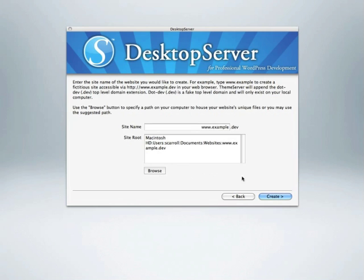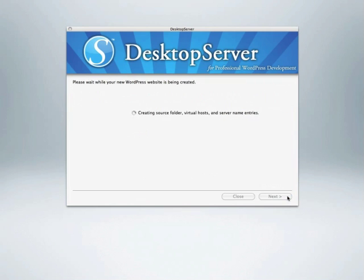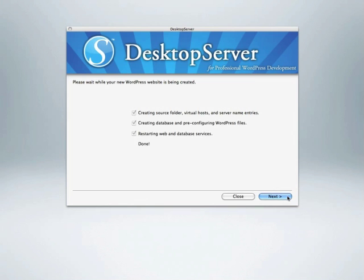Desktop Server will place your website files inside a folder with the same name as your development domain name. Your website files can be easily found inside your Documents folder within a subfolder titled Websites. Desktop Server will create a database for you and modify the WordPress configuration files to access the data automatically.